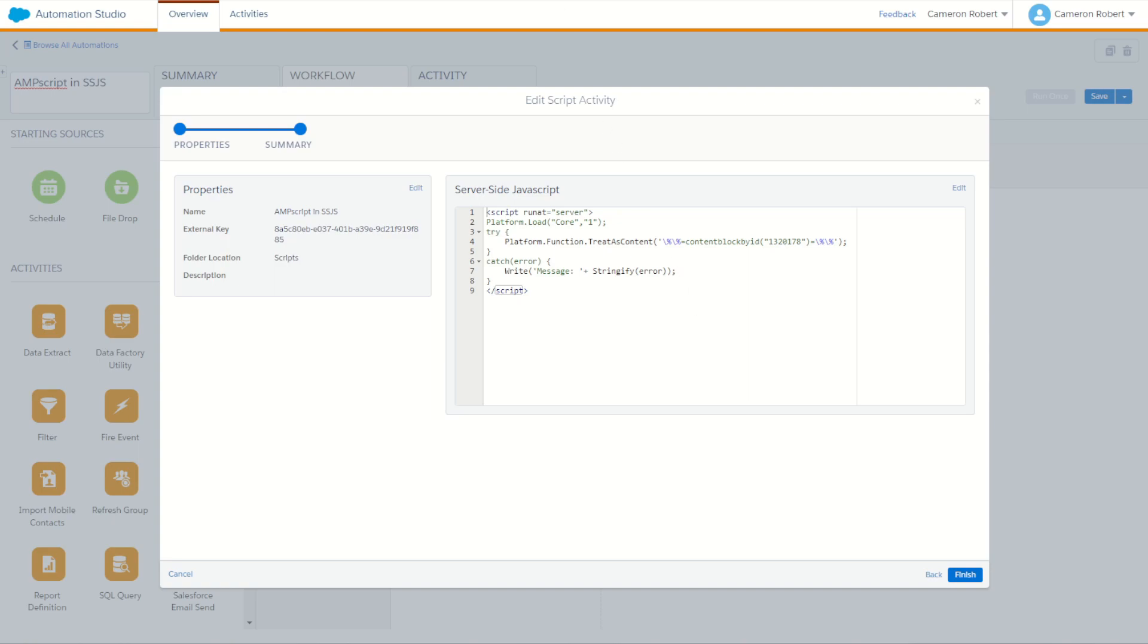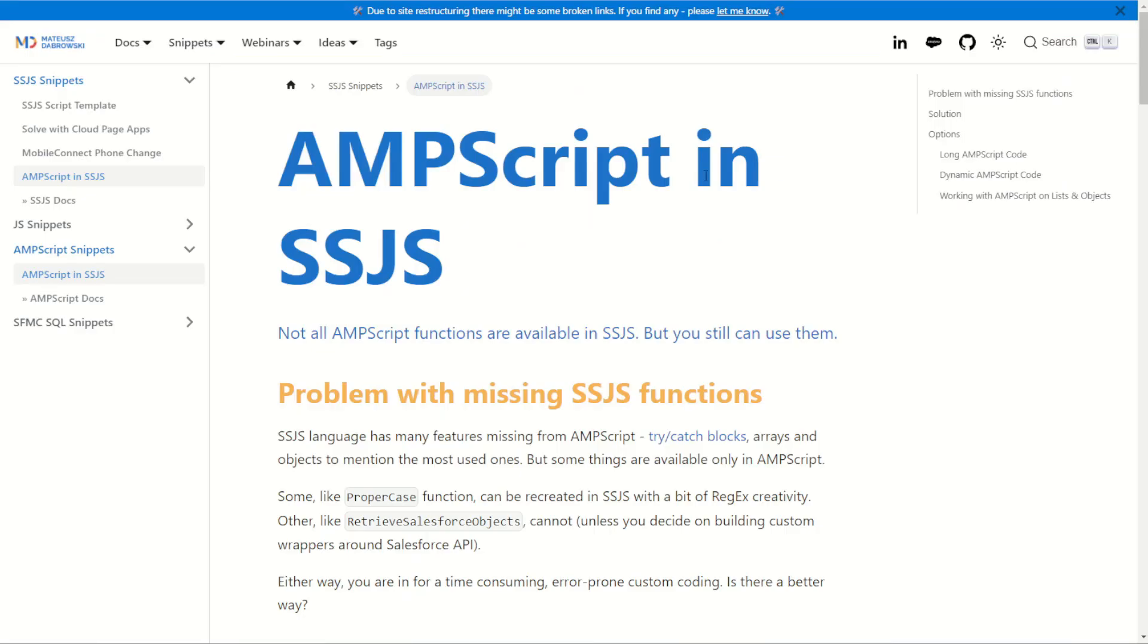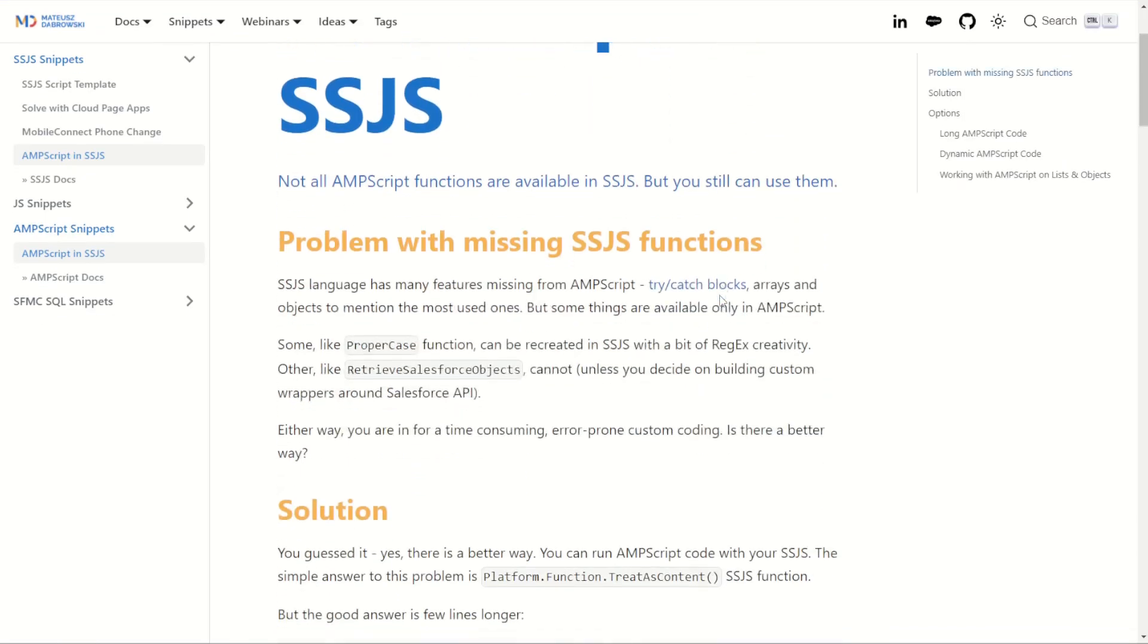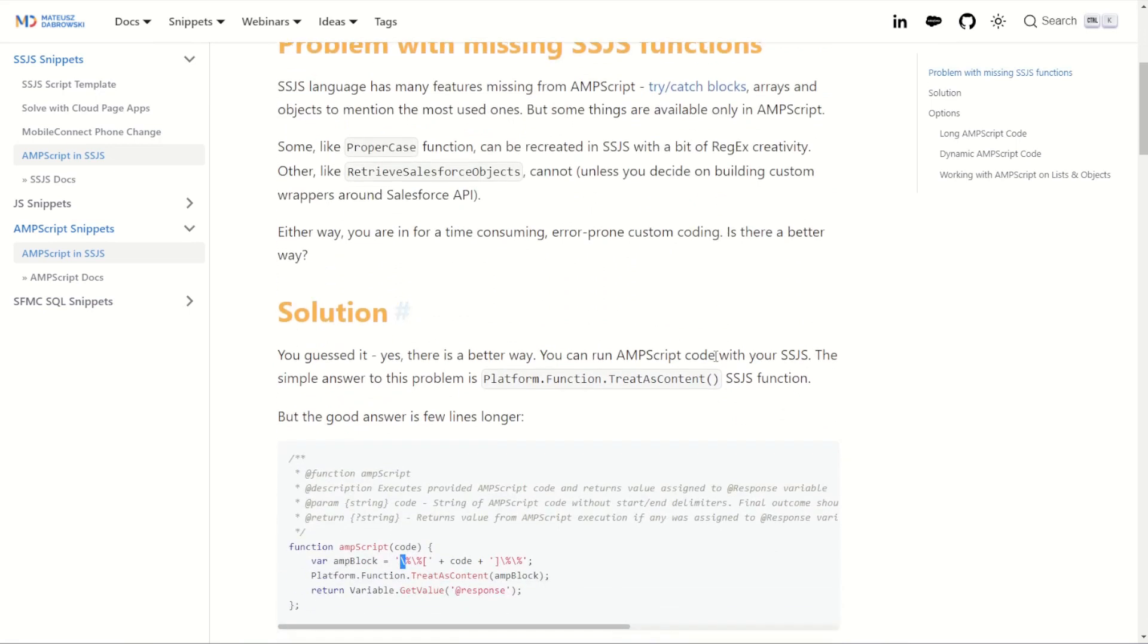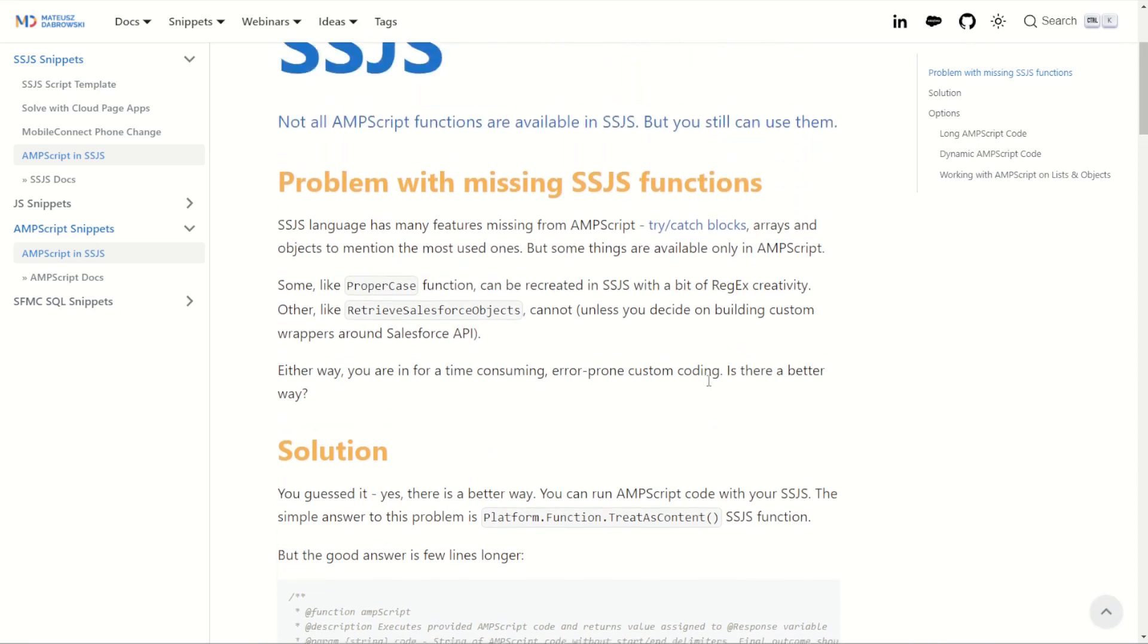Matthias has a fantastic blog article on how to run Ampscript inside of server-side JavaScript using the TreatAsContent function. I'll make sure I've got a link to this in the description below if you could check it out for yourself, but let me show you how it works.